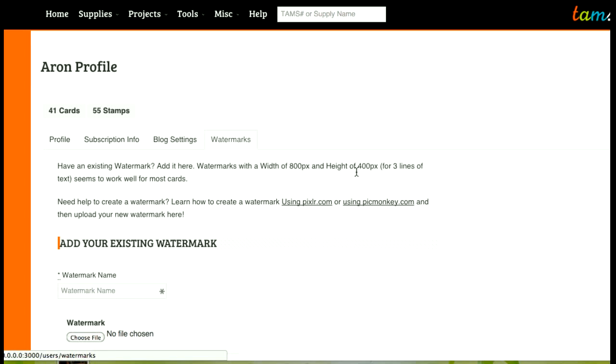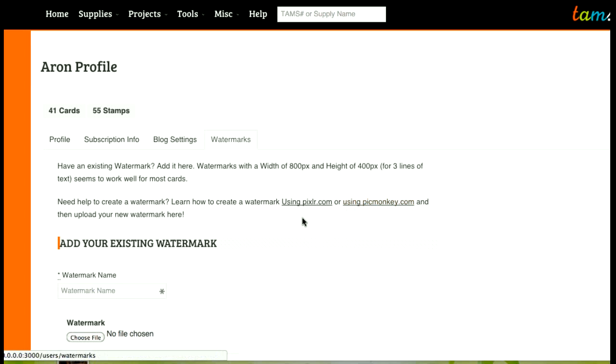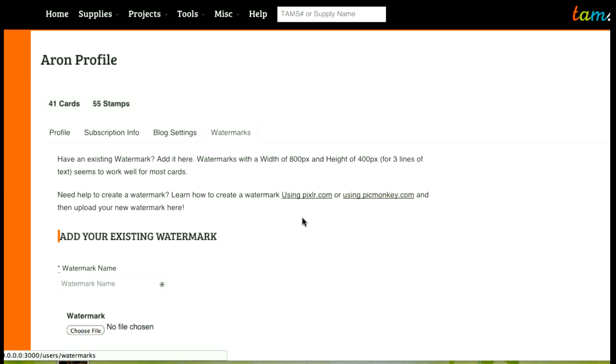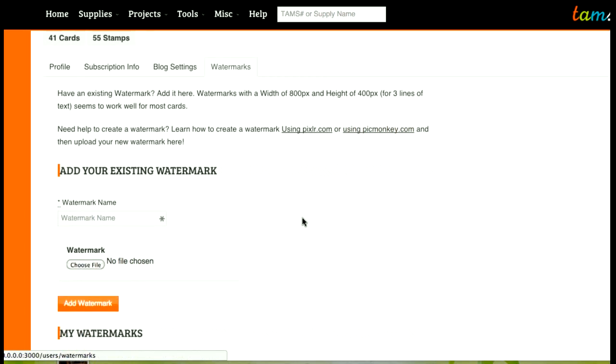400 is for about 3 lines of text, so if you want 2 lines of text or 1 line of text, reduce the 400 to 300 or 200 pixels and that should be good. If you need help creating a watermark we have tutorials on how to create a watermark using both Pixlr and PicMonkey, so we'll show you how to create a watermark if you don't know already.